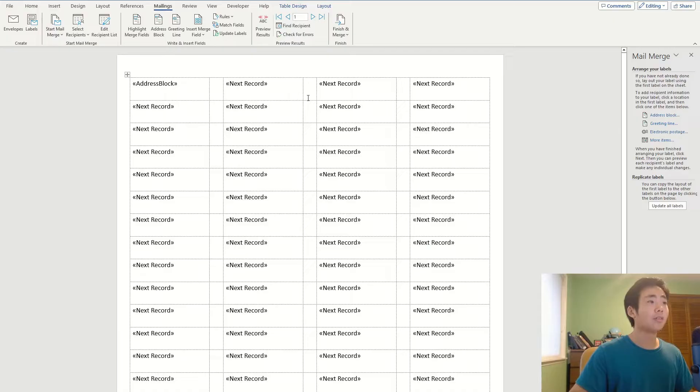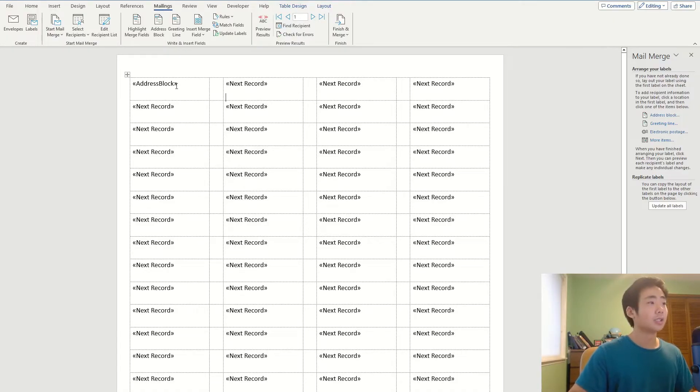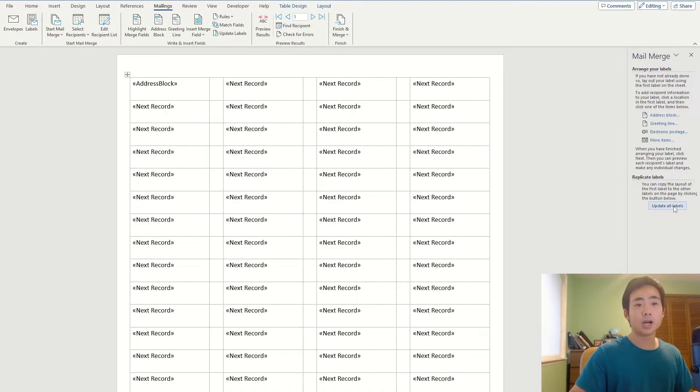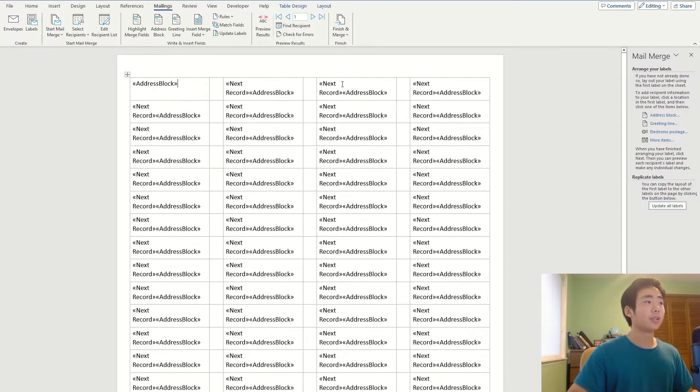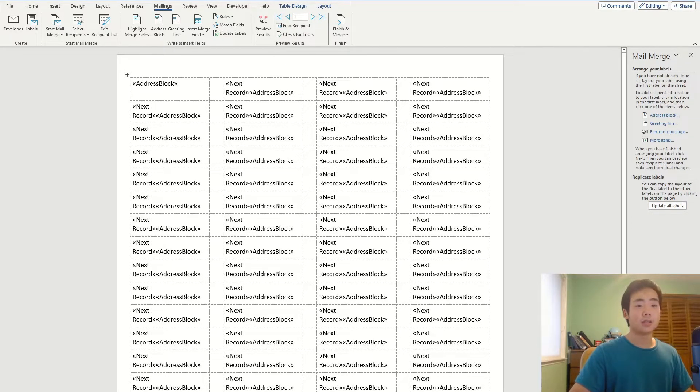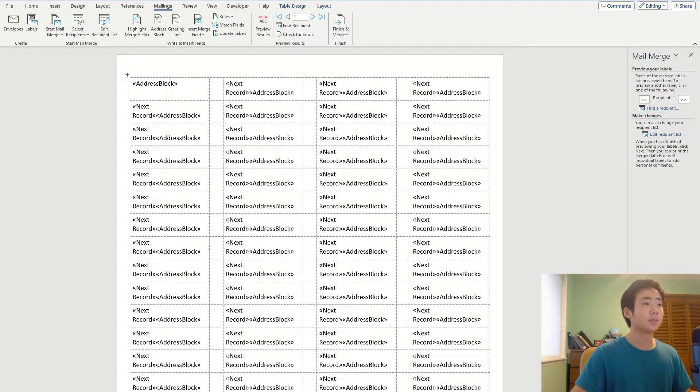But all of the other records, they don't contain the address block, so what I'm going to do is I'm going to click on this first record and then click on update all labels. It's basically going to put the address block on all of the other records. And so I'm going to click on next, which is previewing the labels.